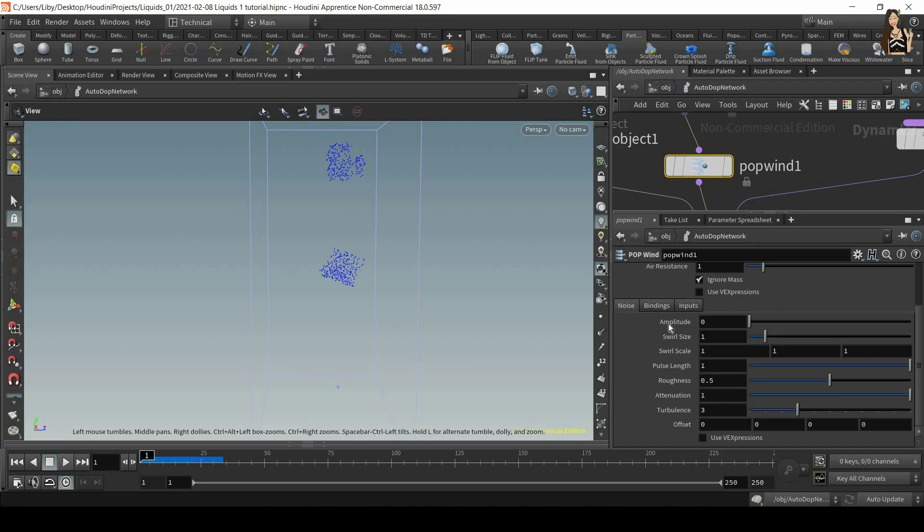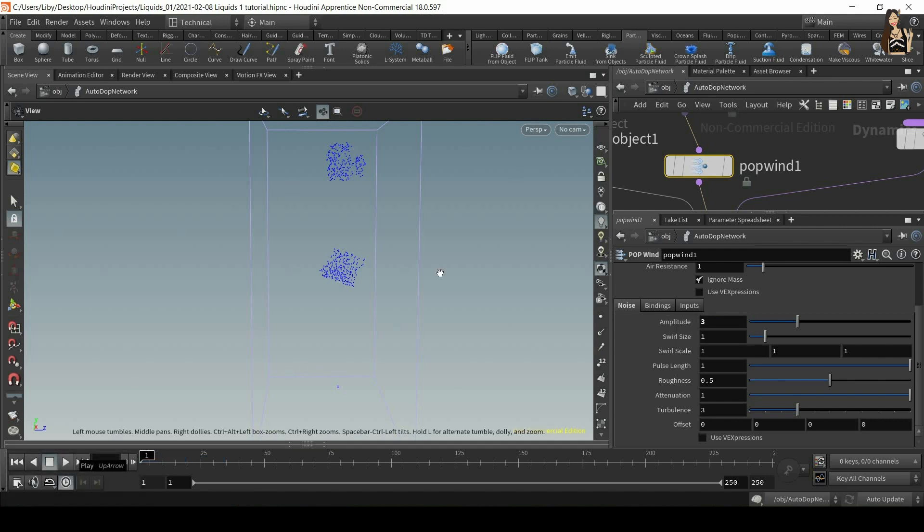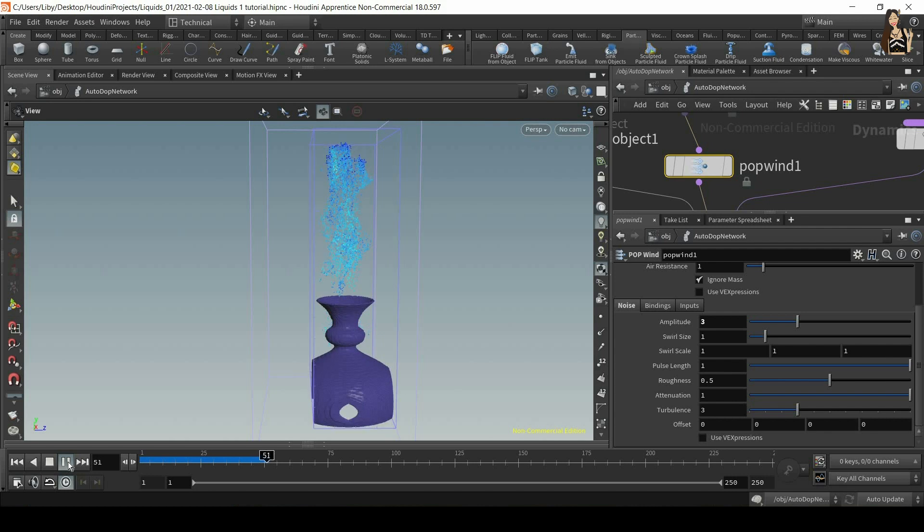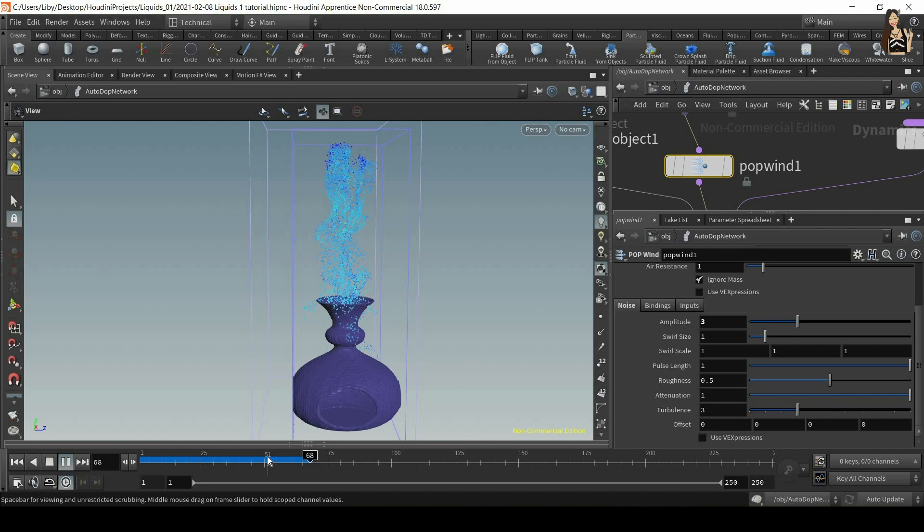So we can now for example increase the amplitude, so the height of the wave, and you will see straight away that we have some noise applied to our particles.